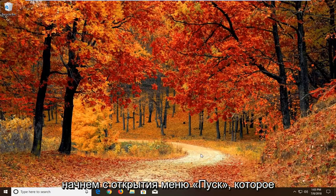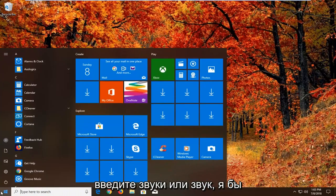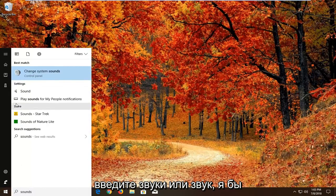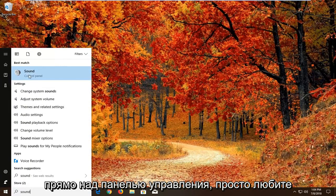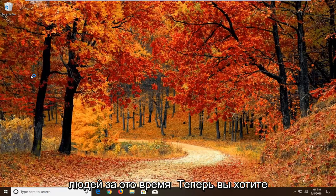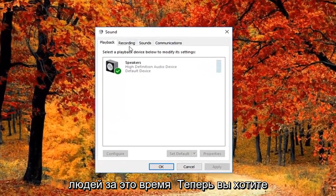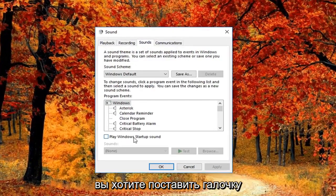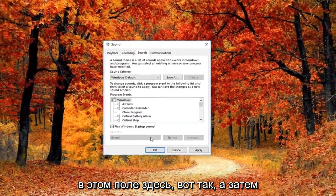We're going to start by opening up the start menu. Just left click on the start button one time. Type in sound. Best match should come back with sound right above control panel. Just left click on that one time. Now you want to left click on the sounds tab up at the top. And where it says play Windows startup sound, you want to check mark inside this box here like so.